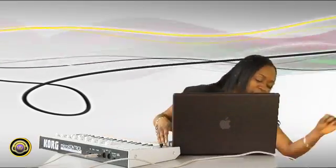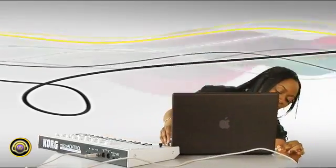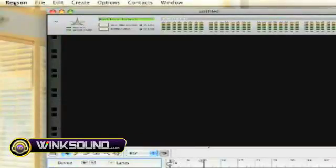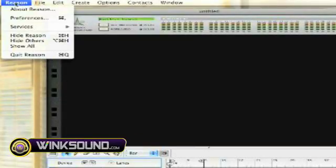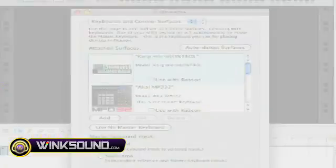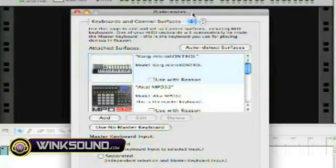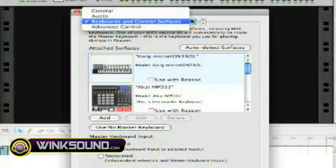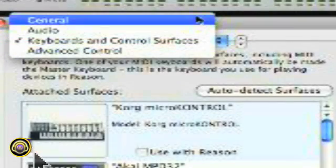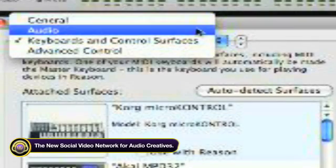It's as simple as having a controller, taking the USB plug, plugging it into your USB connector here. It's as simple as going up into your preferences, go to the drop-down menu and choose keyboard and control surfaces.